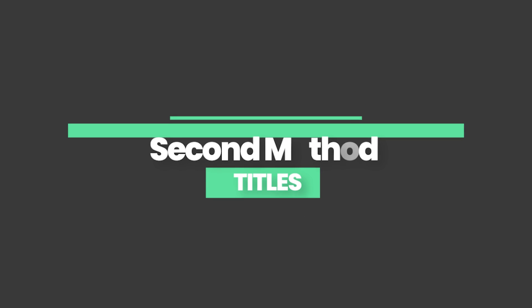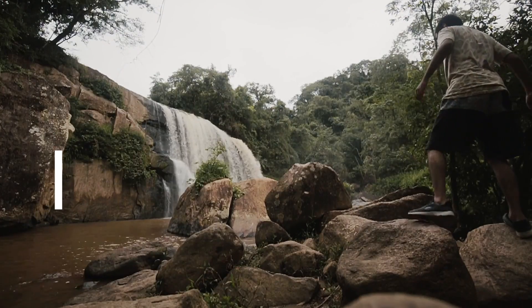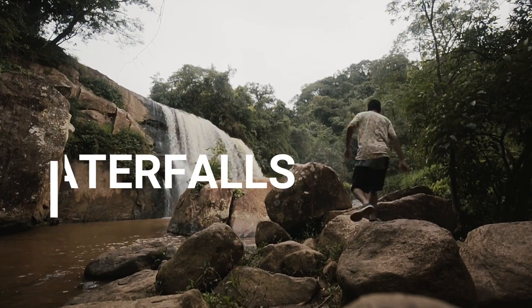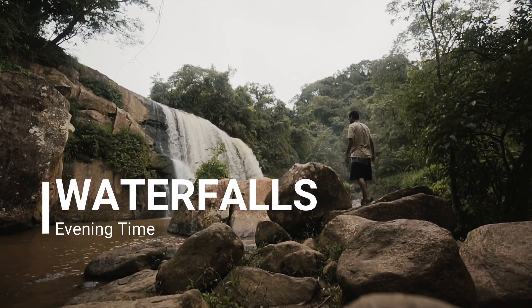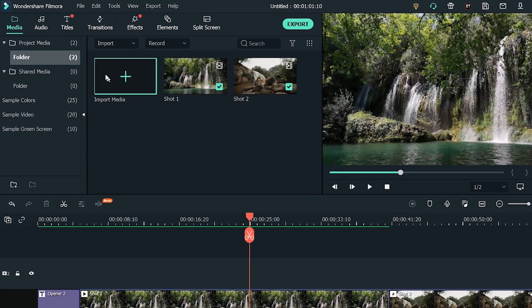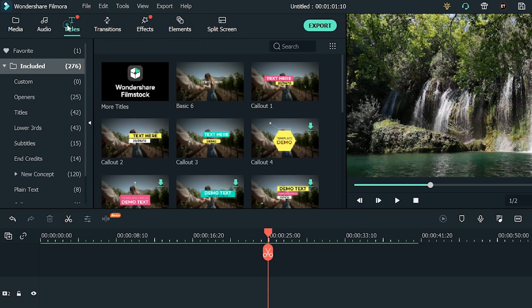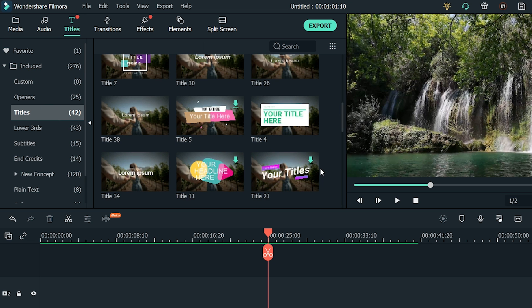Another great method that you should use is the use of titles. Unlike openers, titles are used over the video footage. To add a title to the footage, go to Titles, and from the list of video text effects, click on Titles. Now we can choose from a wide range of titles.